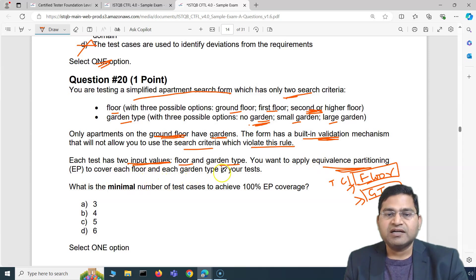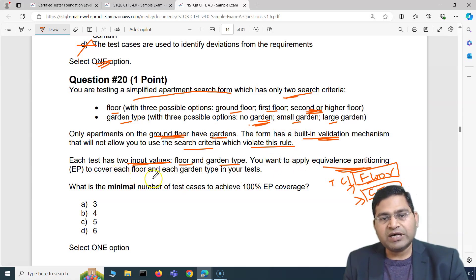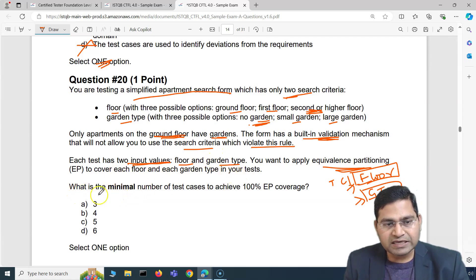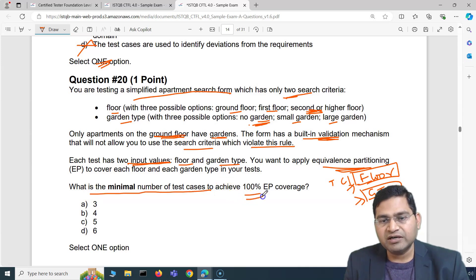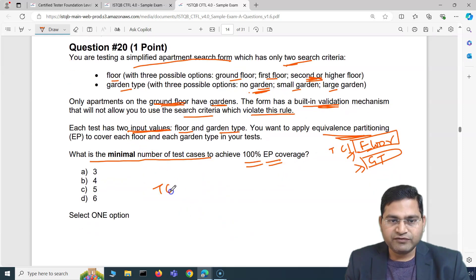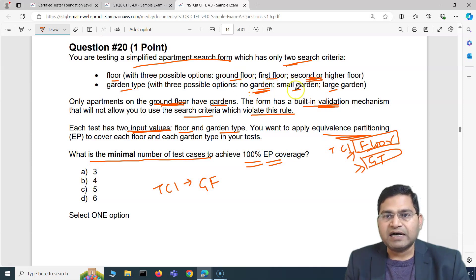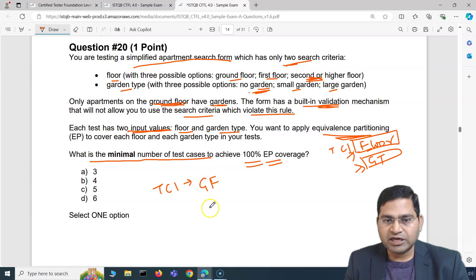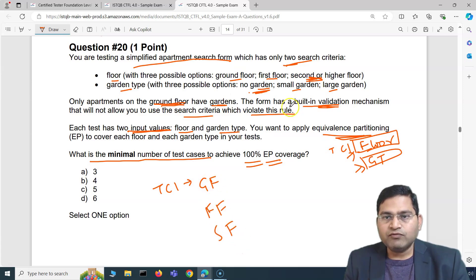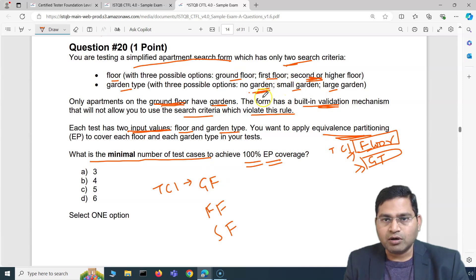The question asks: what is the minimal number of test cases to achieve 100% equivalence partition coverage? We have three floor partitions — ground, first, and second floor. With first floor and second floor, no garden is automatically applied by validation, giving us test cases TC2 and TC3. For ground floor, we can select small garden or large garden, so we need two test cases there to cover all garden types.